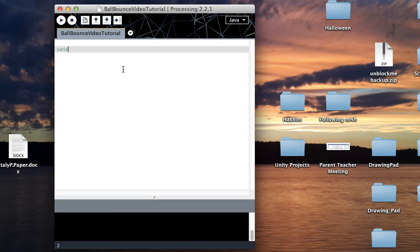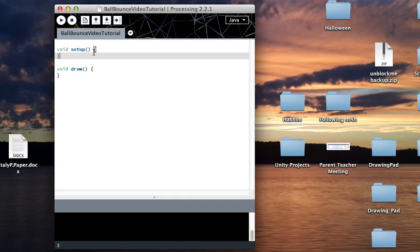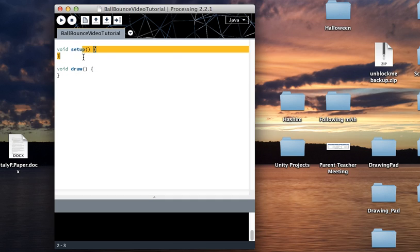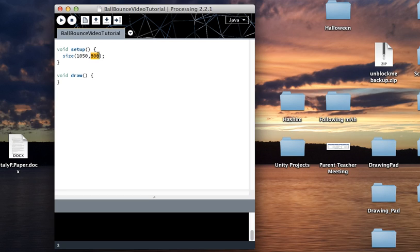In Processing there are two methods: void setup and void draw. The setup is what runs when you begin the code. The draw just loops 60 times a second unless you say otherwise. In the setup I'm going to set the size to 500 by 500.